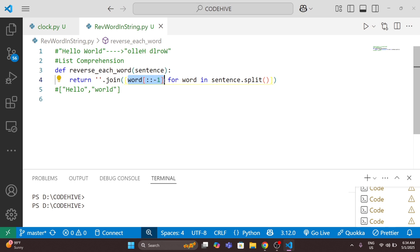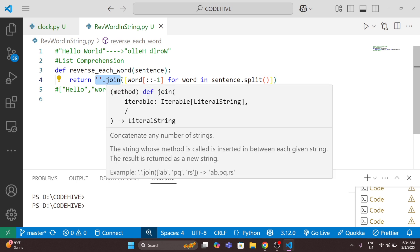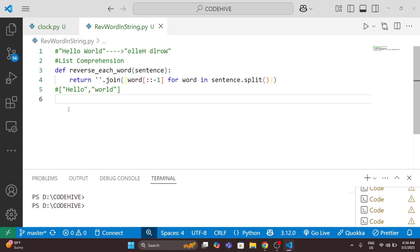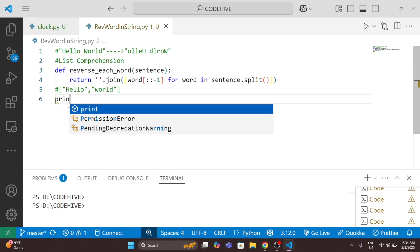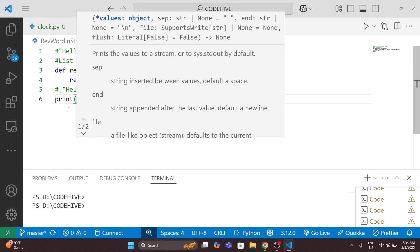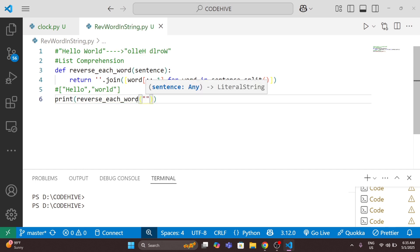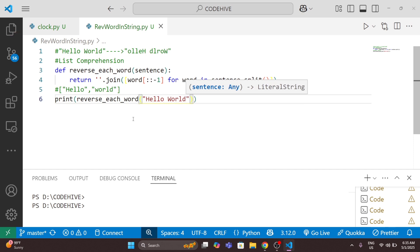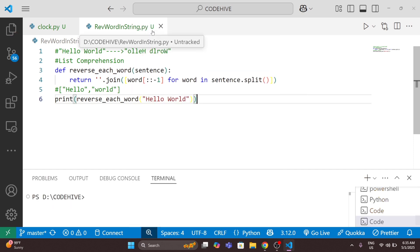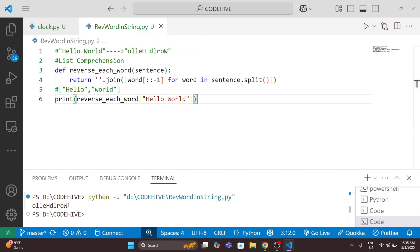This will reverse each word, and the join will join the reversed words back with spaces. Now we will try to call this function — 'print(reverse_each_word("hello world"))'. We run the code and you can see the output. The time complexity and space complexity is O(n).